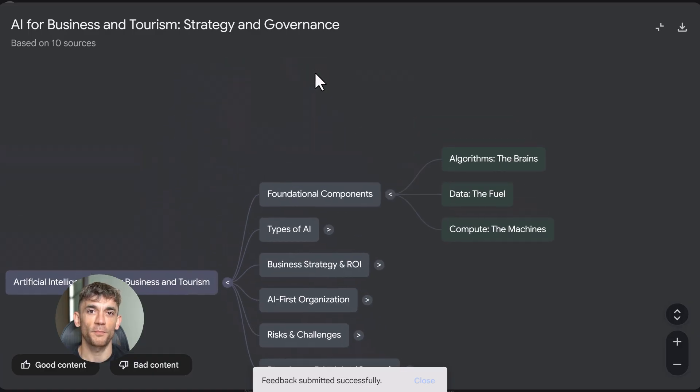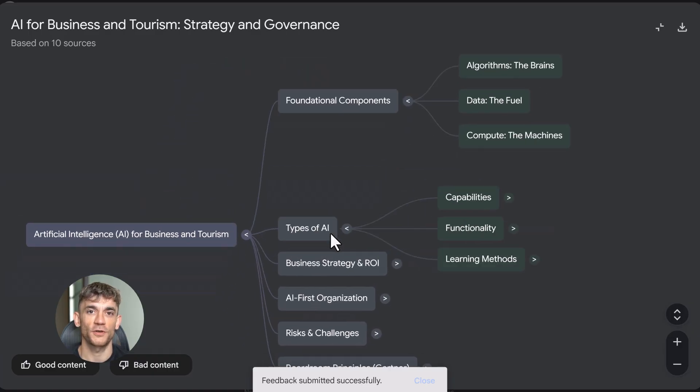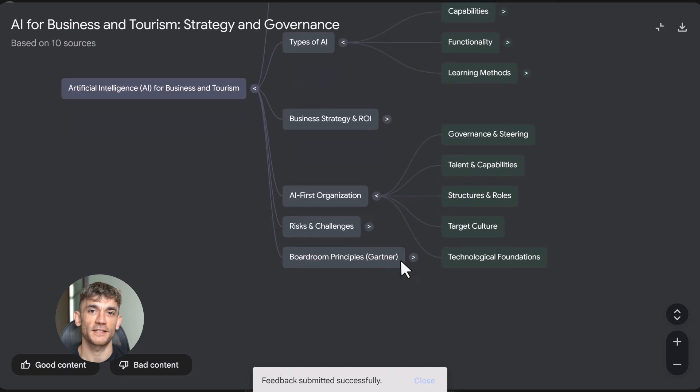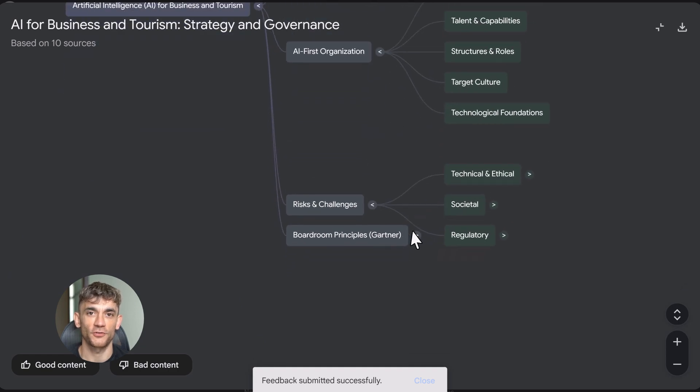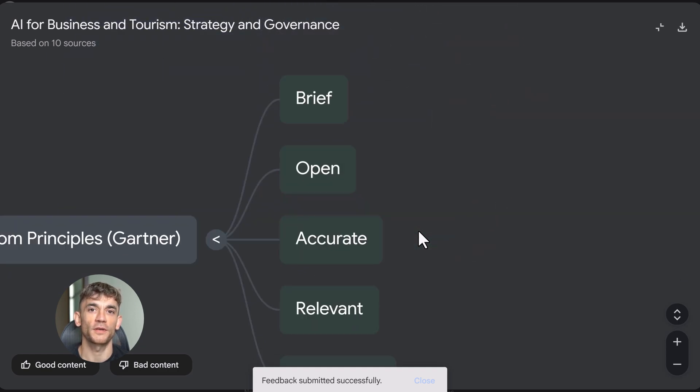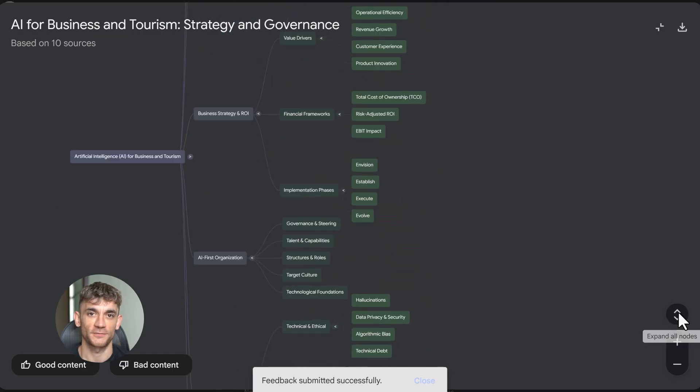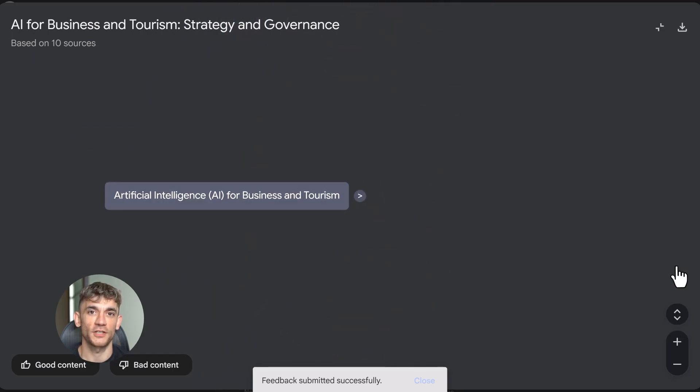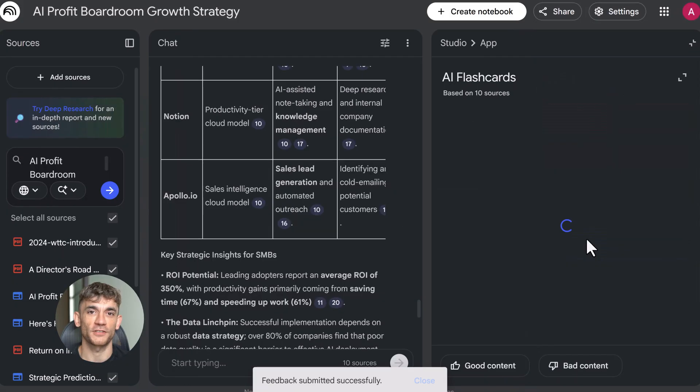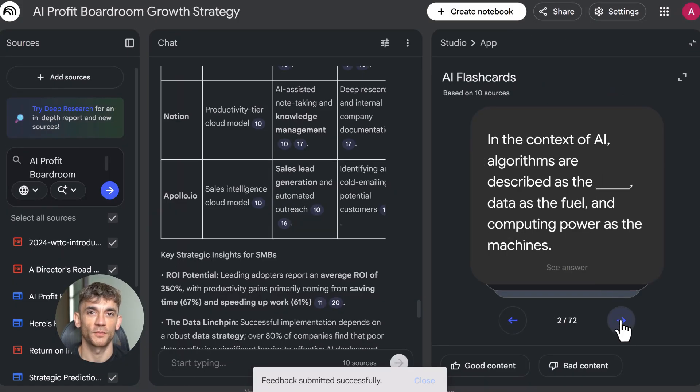Quizzes create self-assessments with answer keys. Test your knowledge on anything you've uploaded. Study guides give you structured summaries. Reports create briefing documents for business intelligence. Timelines organize information chronologically. FAQs answer common questions about your sources. All of these are instant. One click and you're done.